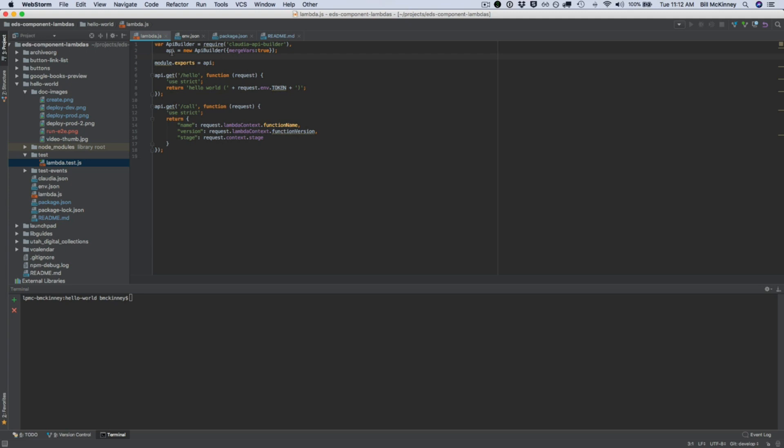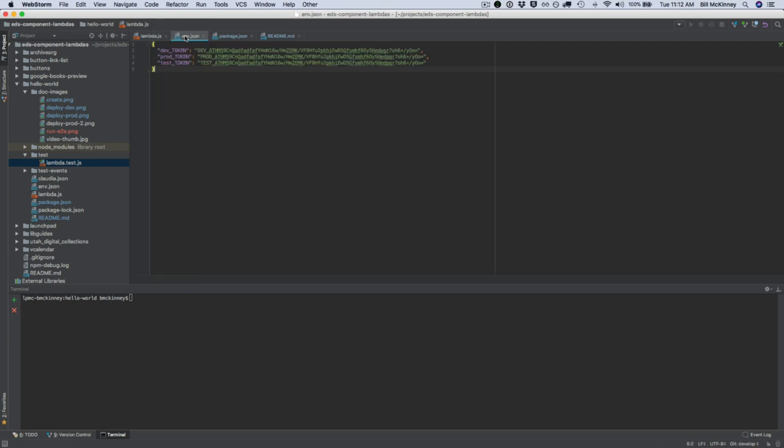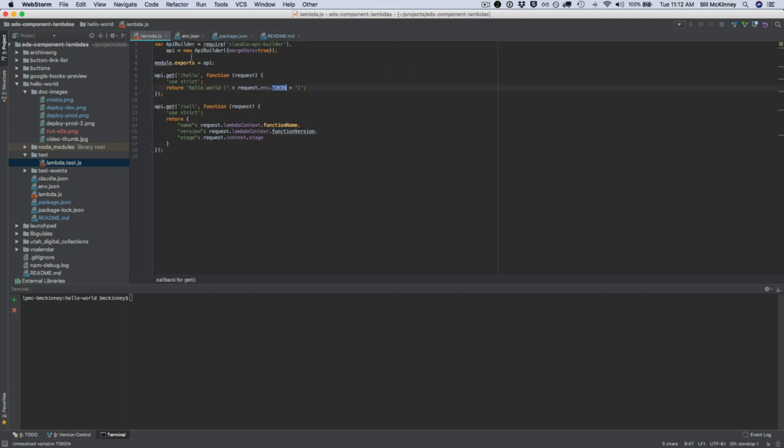Jumping down a couple lines, you're going to see how you actually refer to these specific variables. So in this endpoint I include the request object, and now I can refer to the request object's environmental variables, and then after that I simply refer to the token that is defined right here. So this is in the hello endpoint.